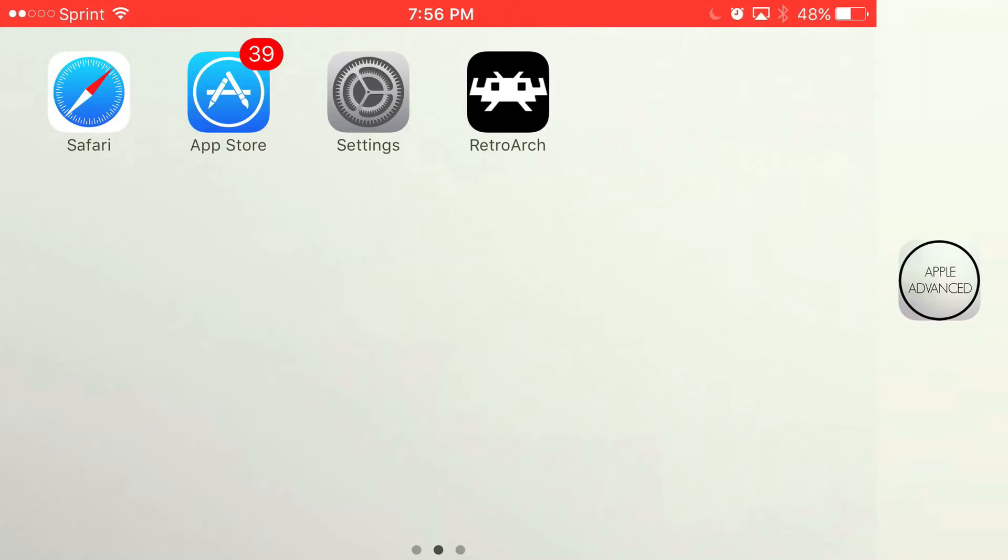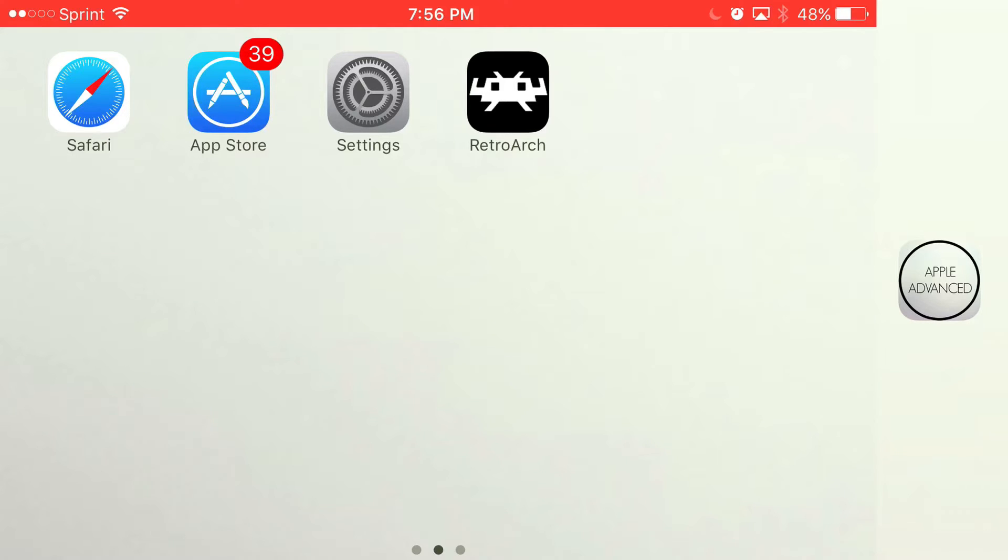Some of these emulators include NDS, GBA, PSP, SNES, and NES, and much more. This application is simply amazing because of the amount of emulators on it.